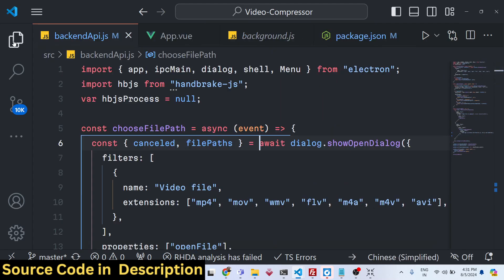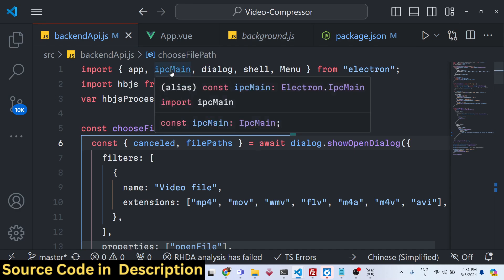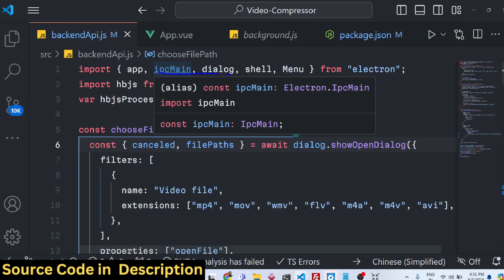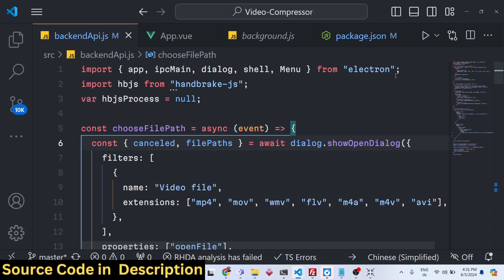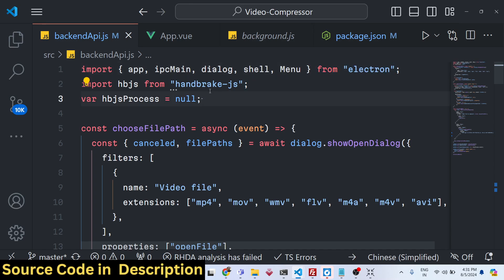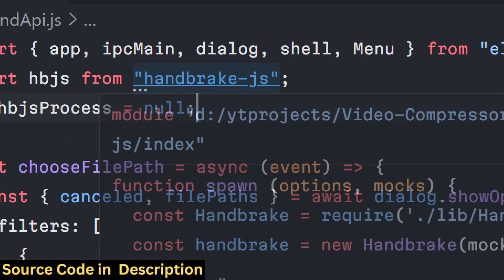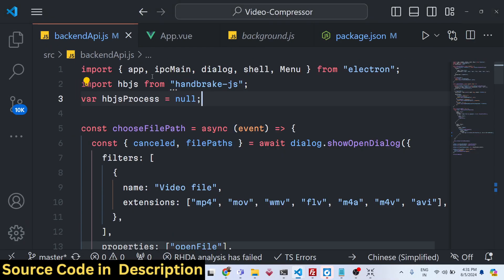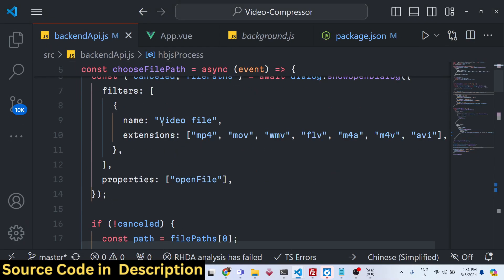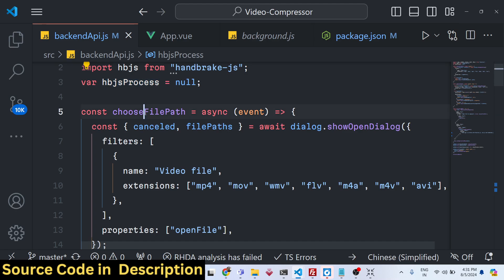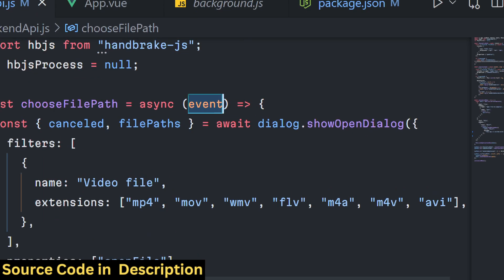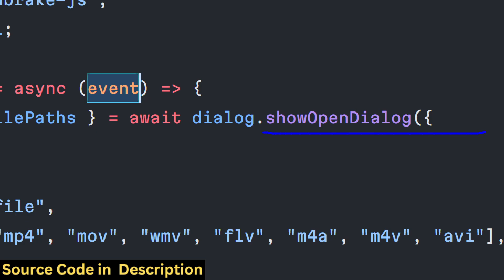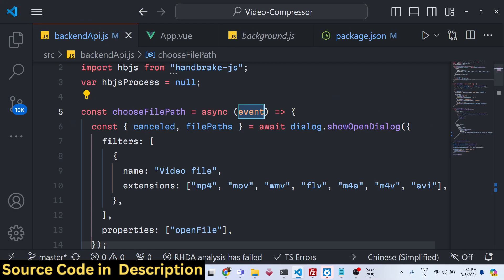This is where we are writing our Electron code. This is the IPC communication going on right here from Electron, if you see. We are requiring this Handbrake.js module right here. First of all, the user chooses the file path and we are showing this open dialog to the user to get the input file.